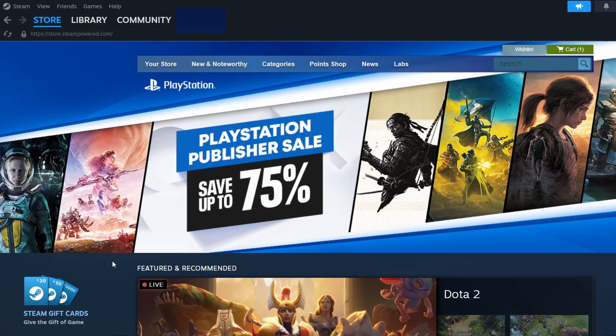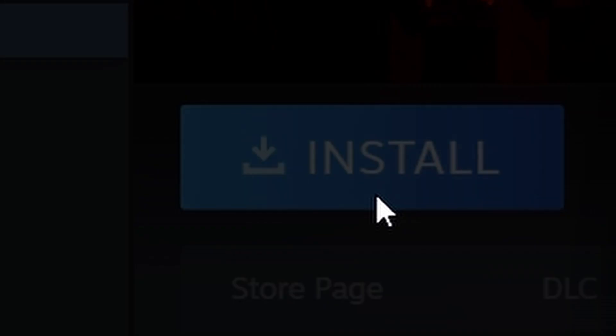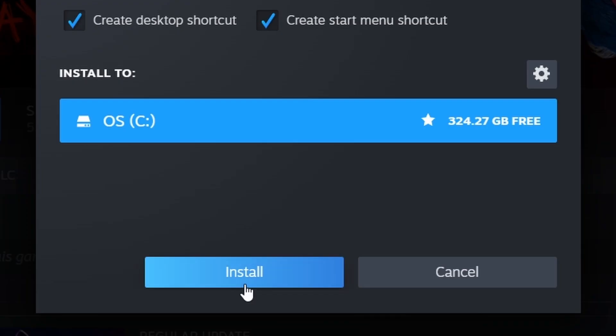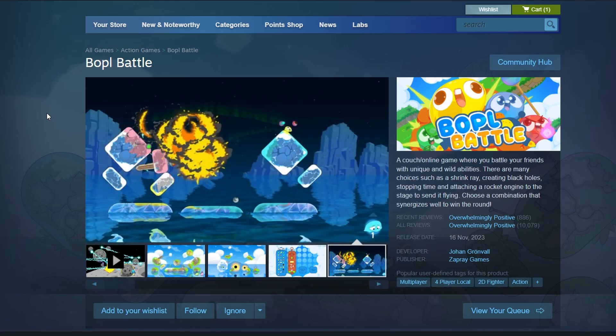After completing the purchase, navigate to your Library tab. You'll see Boppel Battle listed there. Click on it and press the Install button. You'll be prompted to choose where you want to install the game. Pick your preferred location, then click Next.